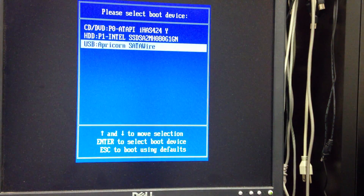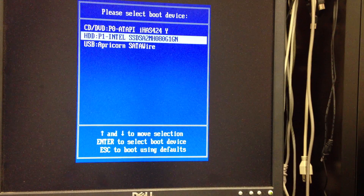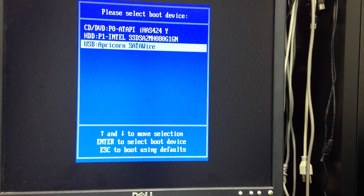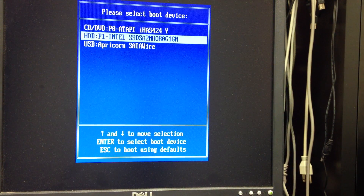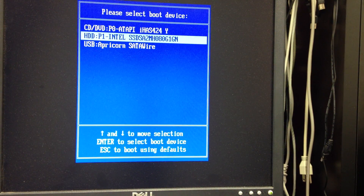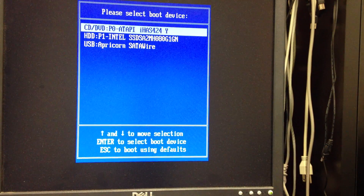Here I have my boot devices. I have my original hard drive on the saddle wire, my brand new Intel SSD connected to the motherboard, and my CD that I'm going to boot from.